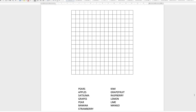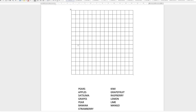Now we need to insert the words into the word search. You can be quite random about placement, but don't forget you can fit them diagonally, back to front diagonally, horizontally across the top, vertically, and also in reverse. I'm going to speed up the video while I insert all of the text.